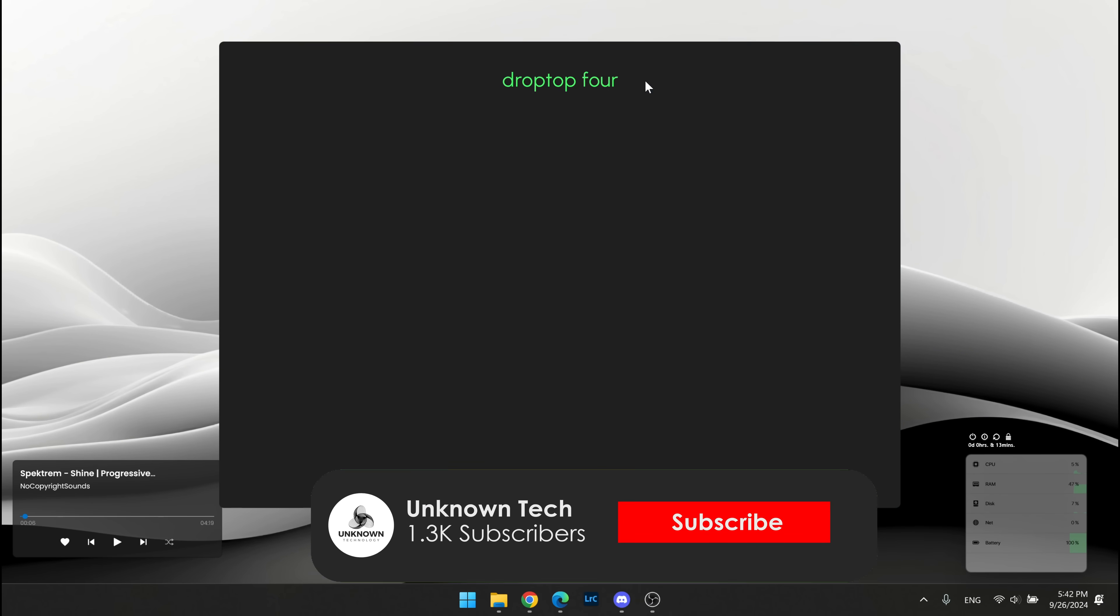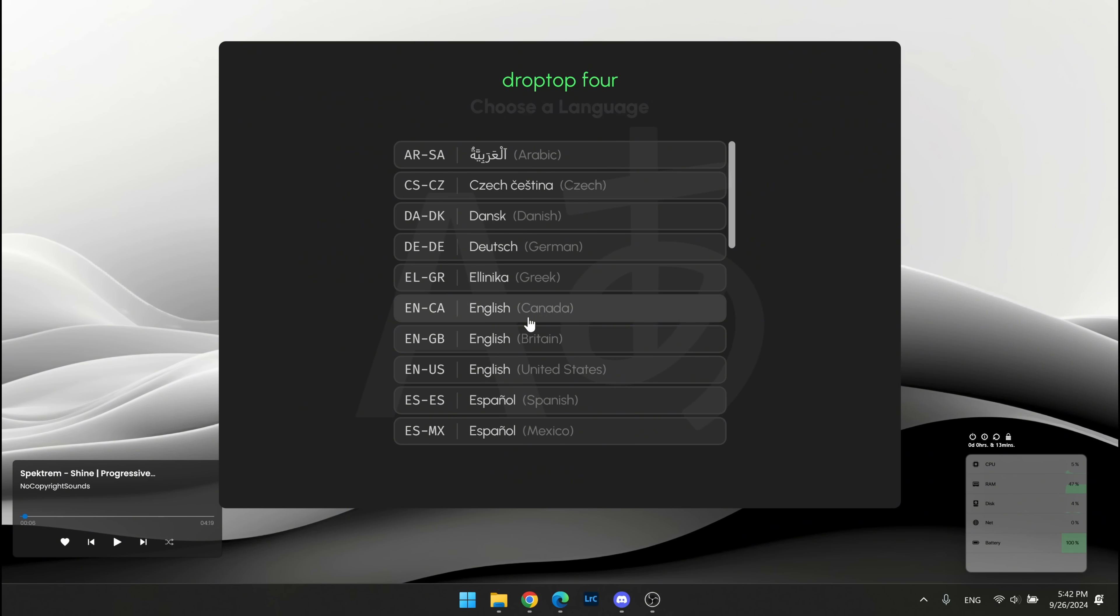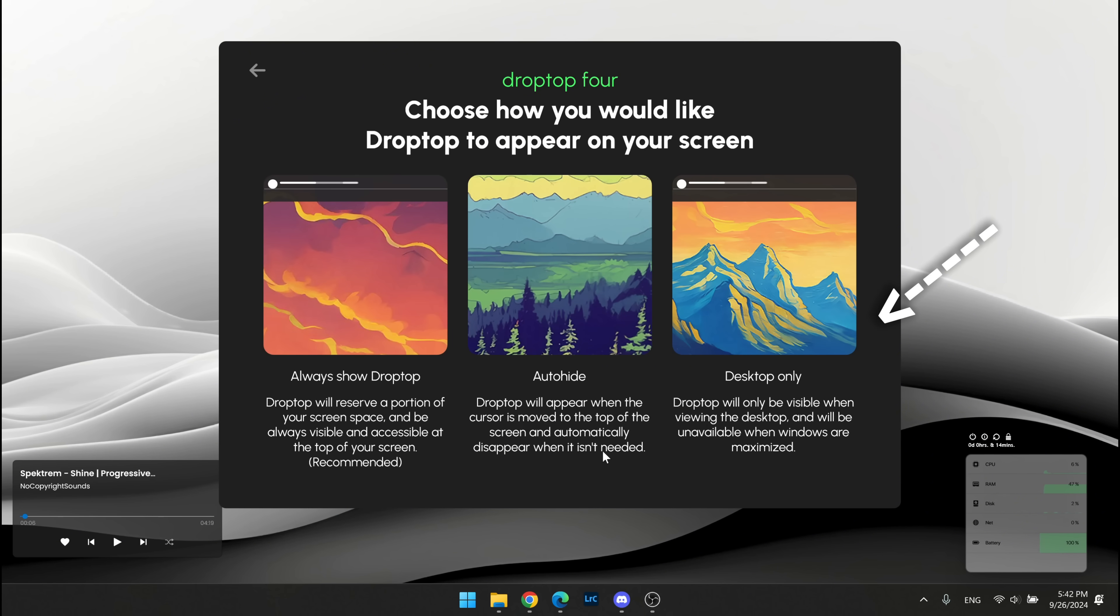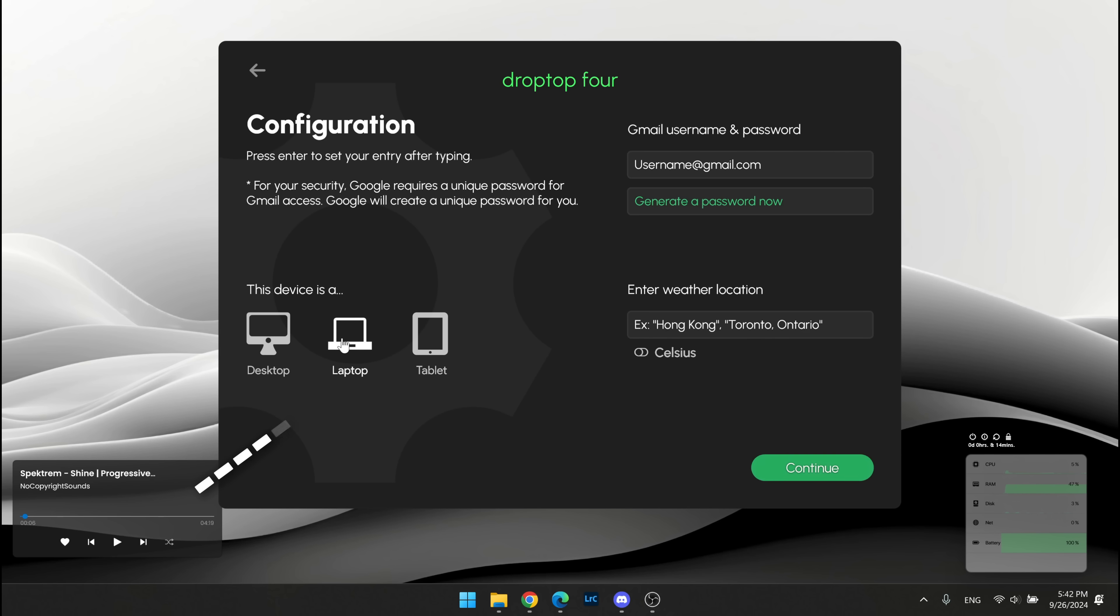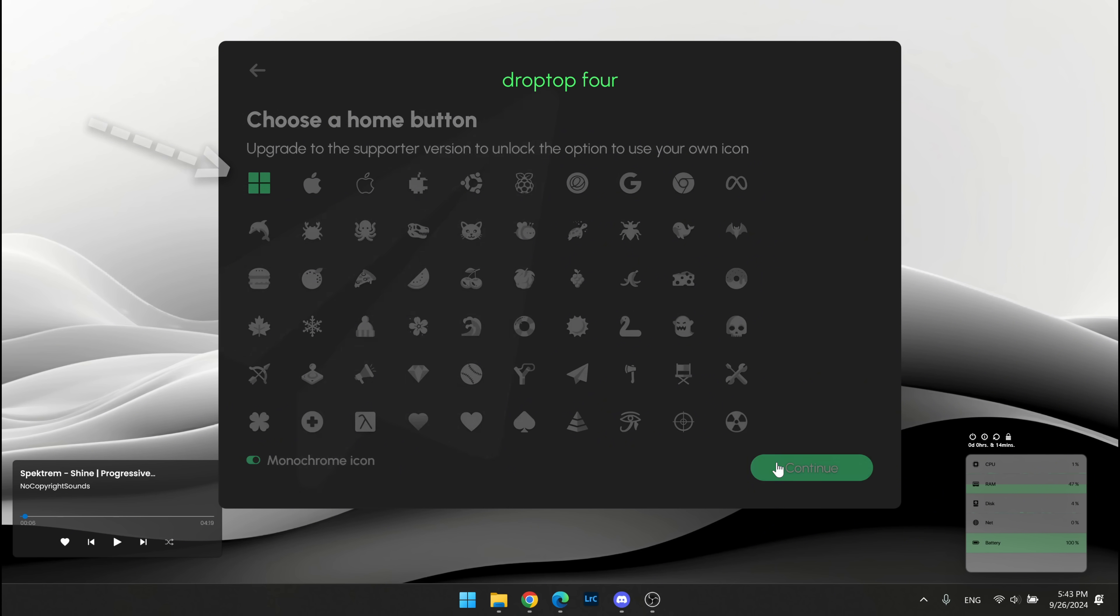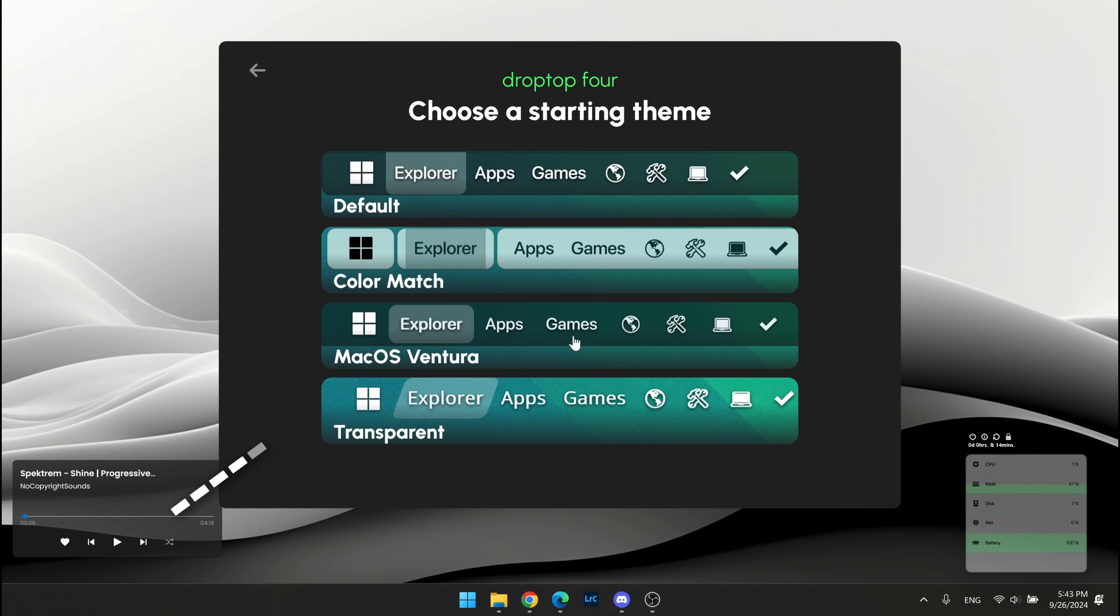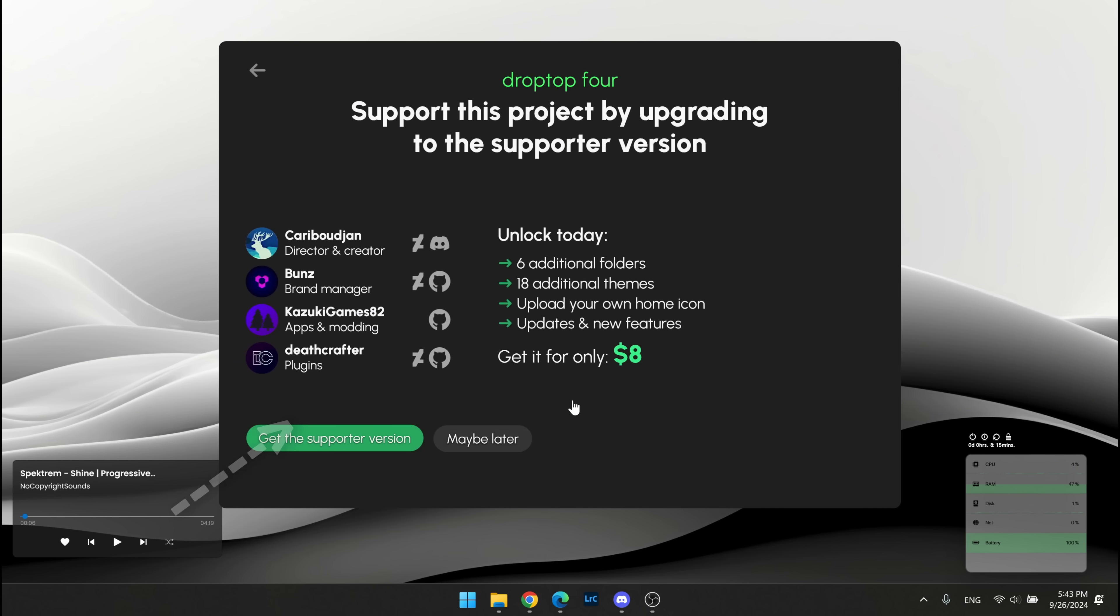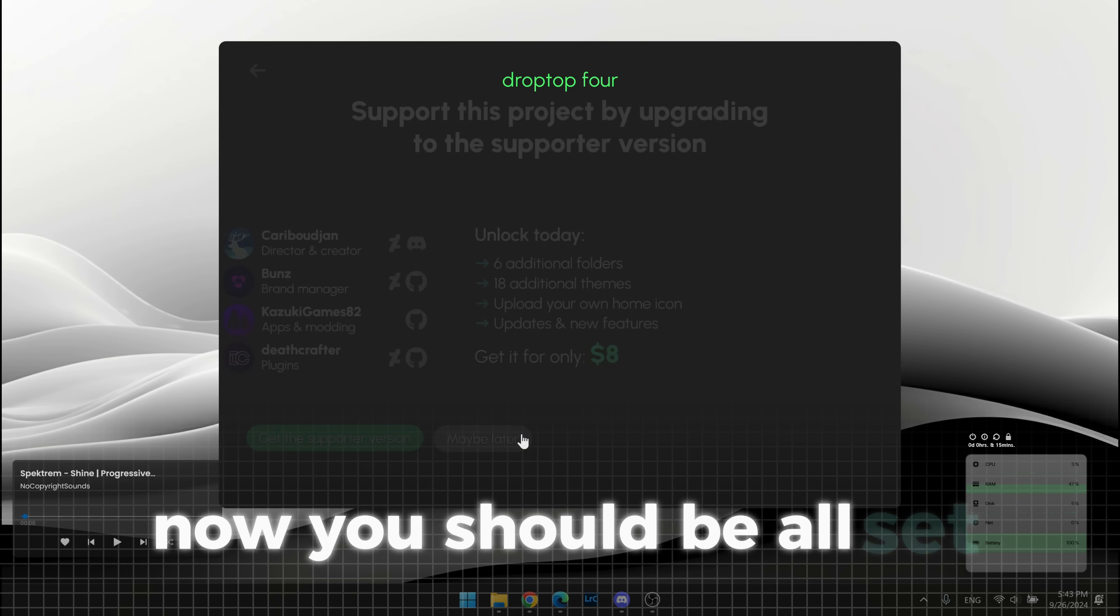First, select English as your language. Then select that the top bar is only on the desktop. Here, select the device you are using and also type in the weather location. Now select the windows icon at the top. After that, select the transparent theme. Now you should be all set.